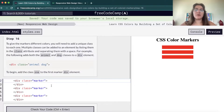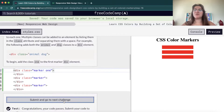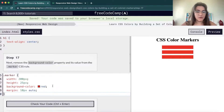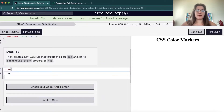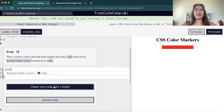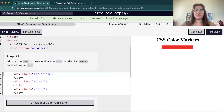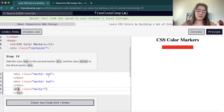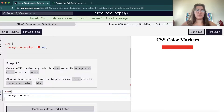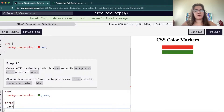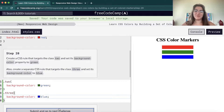Now we're gonna give each marker a different additional class name. We'll remove the background color from the general marker class, and for class one we'll give background color red. Then we'll create classes two and three for green and blue. For class two, background color green; and for class three, background color blue. So this is pretty much our RGB — red, green, and blue.